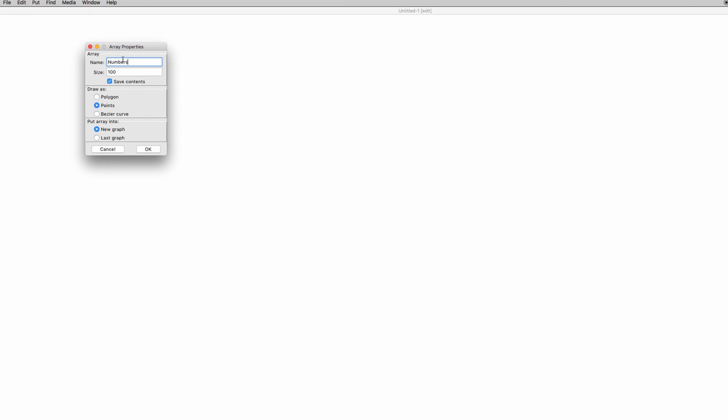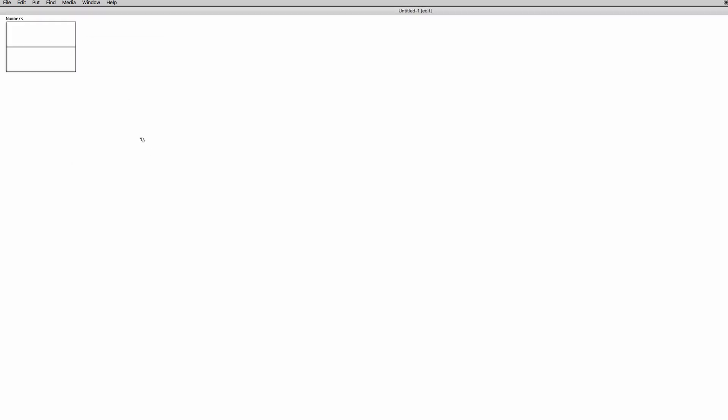The name is really important because we're going to use it as the creation argument for all the objects that we're going to use to manipulate the numbers into the array. The size specifies the number of elements that the array is composed of. For this video, we're going to use a small number, let's say eight, just because we need to understand what's going on. So we click OK.